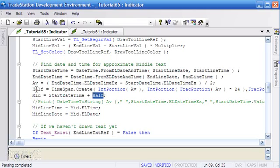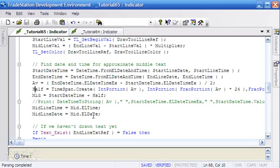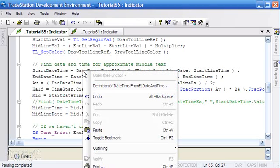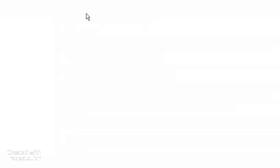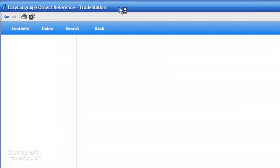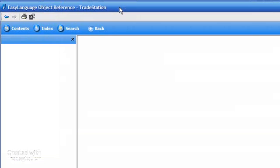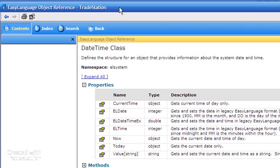And that is this time span here. And then having done that, we can get from the object the time of the day using the el time and el date. If you want to know more about those things, what I'd suggest is firstly going through the TradeStation videos that demonstrate some of these things. And also, if you right click for example on date time and click definition, you'll get into the EasyLanguage object reference.